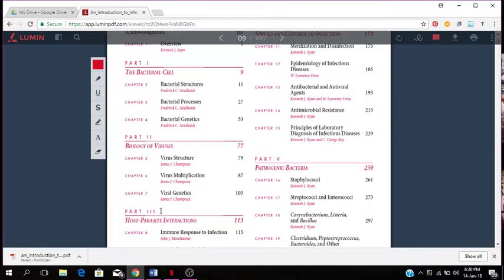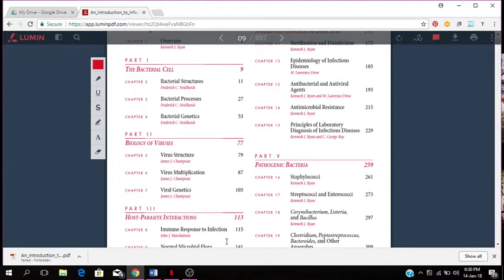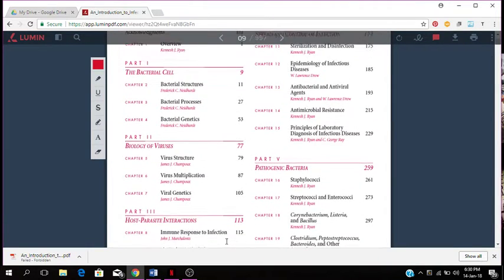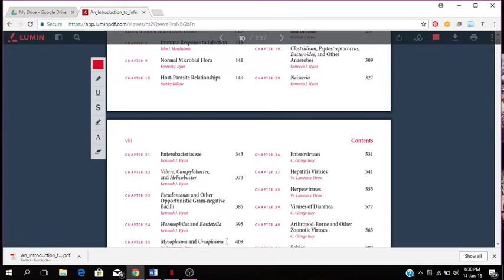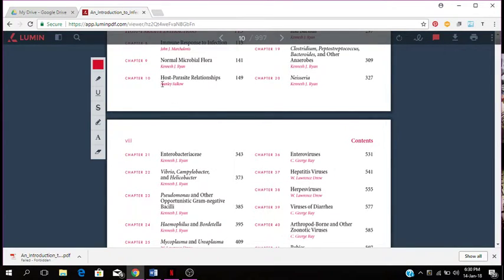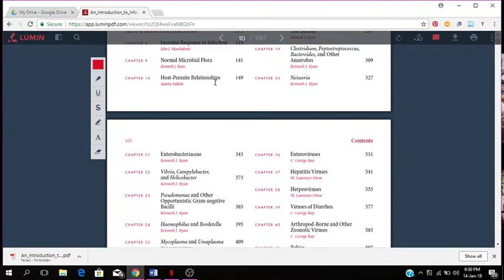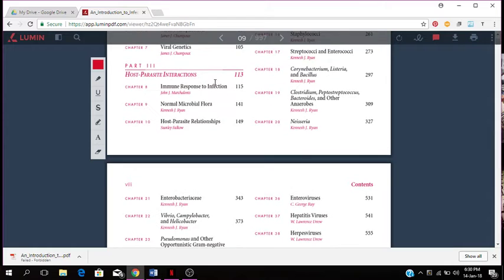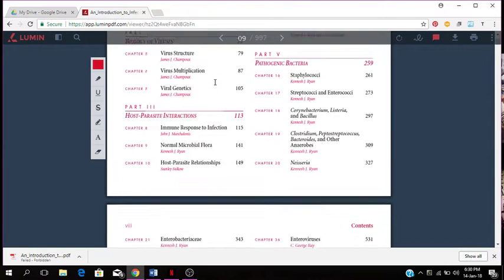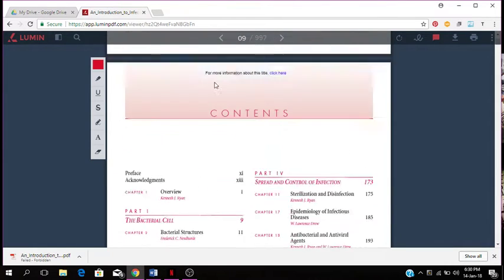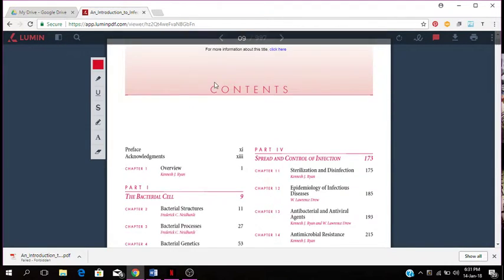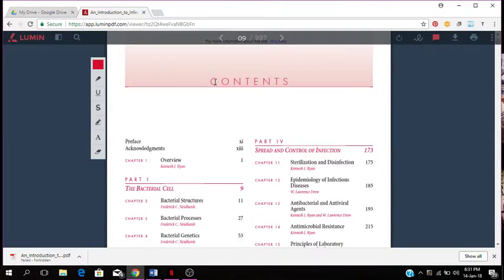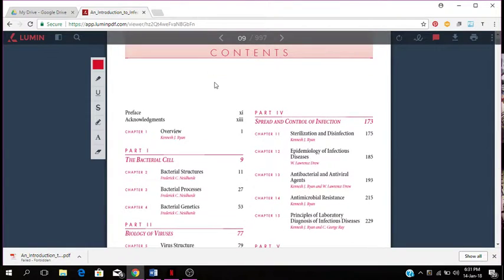Part 3 is the host parasite interaction. Chapter 8 is immune response to infection, chapter 9 is normal microbial flora, chapter 10 has to do with host parasite relationships with parasitic infections. Part 4 is the spread and control of infection.